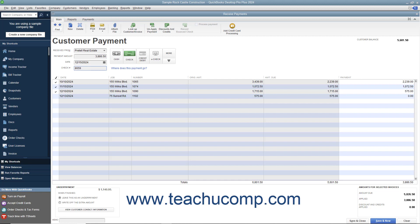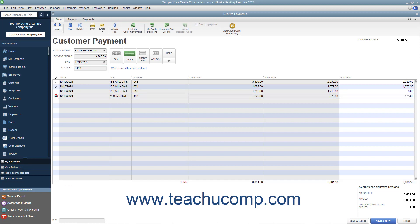QuickBooks will automatically attribute the amount entered against all of the outstanding invoices shown from oldest to newest. You can check and uncheck the invoices by clicking into the leftmost checkmark column to apply and remove payment amounts as needed, until the entire amount received has been attributed to the correct invoices in the correct amounts.